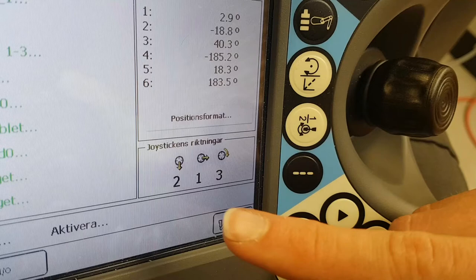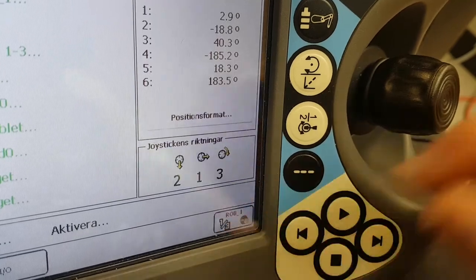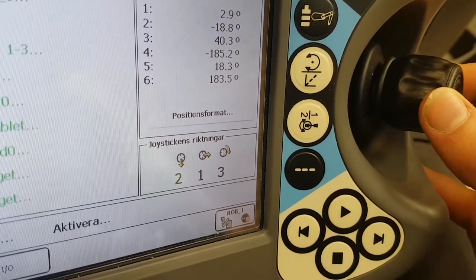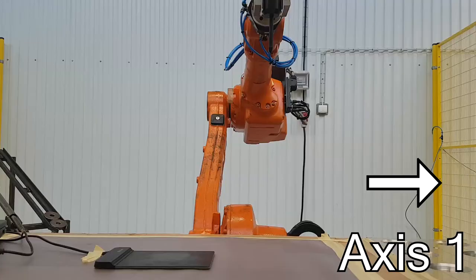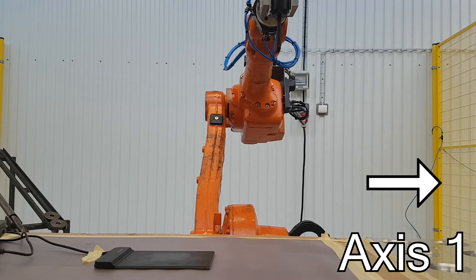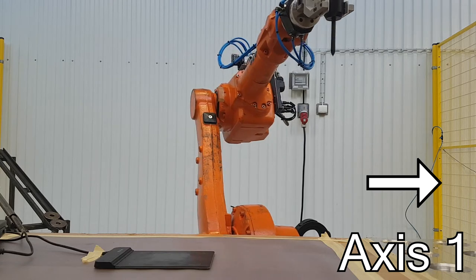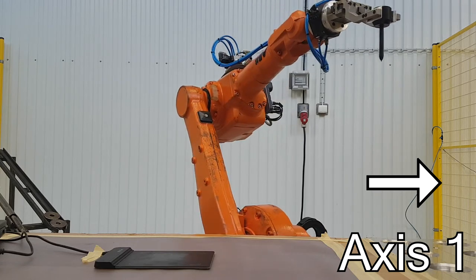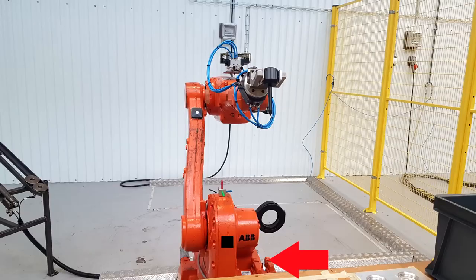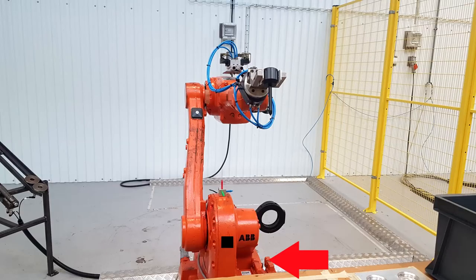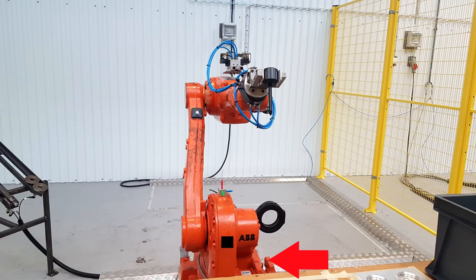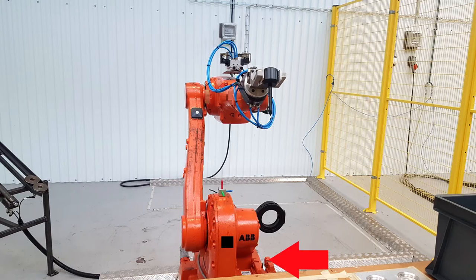Let's see what happens if we follow the arrow on axis one. Did you see that? It rotates around the base so that is axis one. Let's do the same for the other two axes.